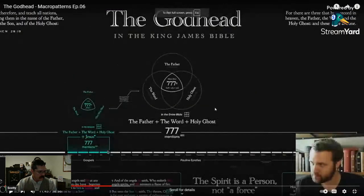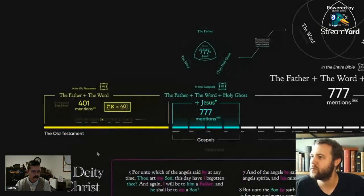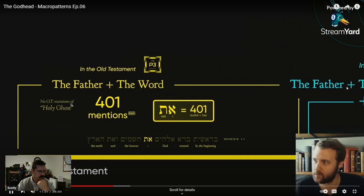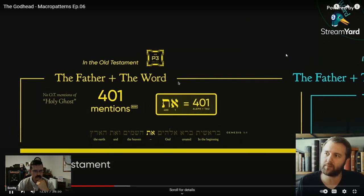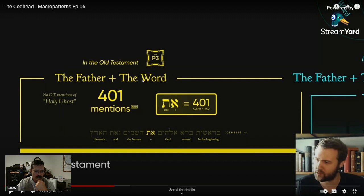We're going to start getting into some of this guy's videos and see what he has to say on these portions, and see if it holds any weight. First, we're going to go to the Old Testament using the exact same search. It says the Father plus the Word, but there are no Old Testament mentions of Holy Ghost. He's implying that the total value of the first and last letters in the Hebrew alphabet comes to 401, in order to prove his false point as he tries to teach the Trinity, calling it the Godhead.